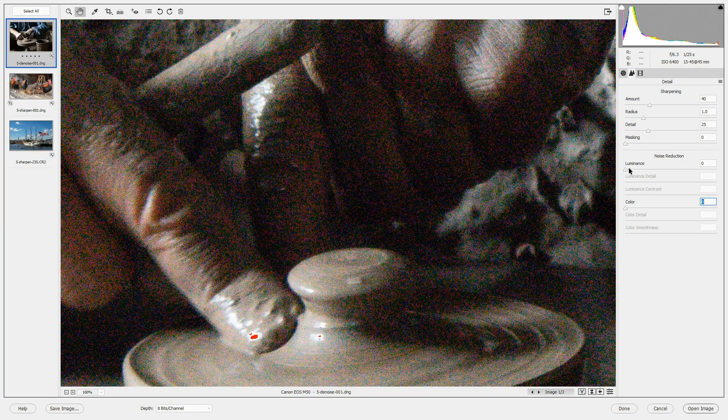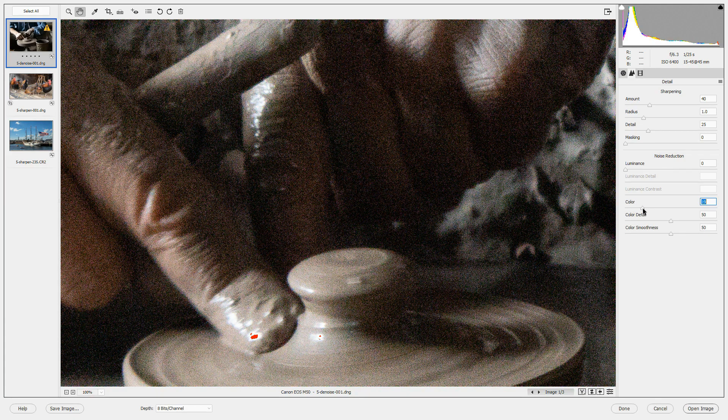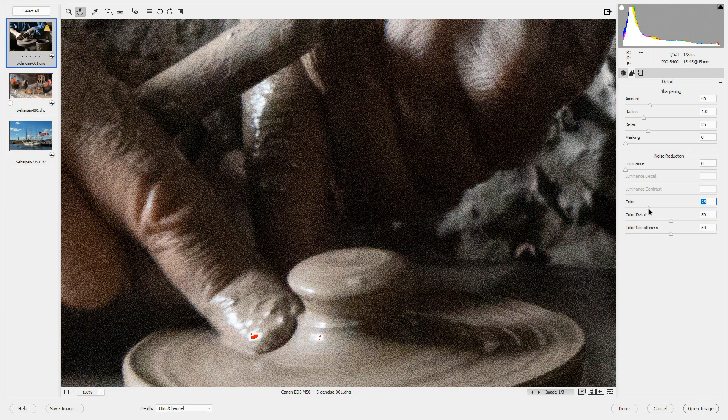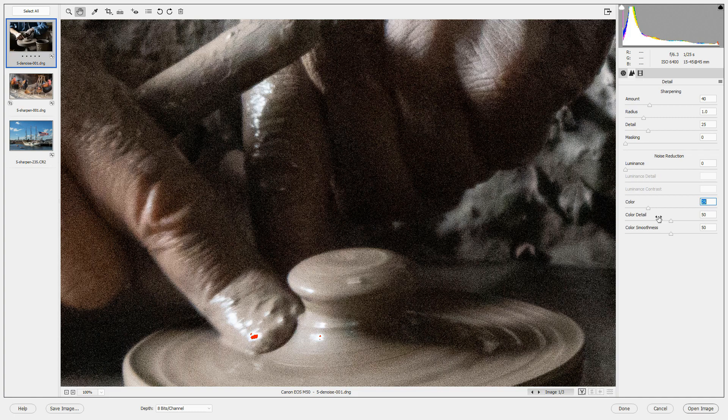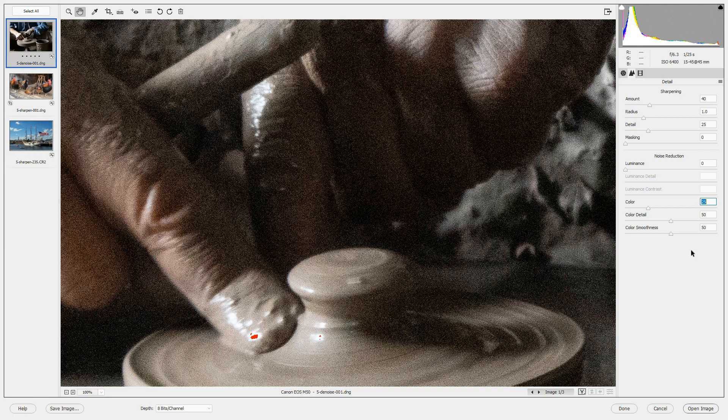As I bring the color noise slider up to its default, which was 25, the color noise disappears. Color detail tells the editor how much detail to bring back and color smoothness tells the editor how much smoothness to apply. I usually leave this section just as it is because it takes care of a lot of the color noise all by itself and usually doesn't need to be changed.